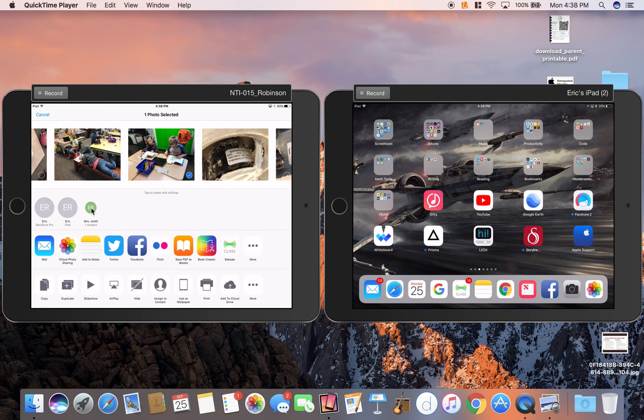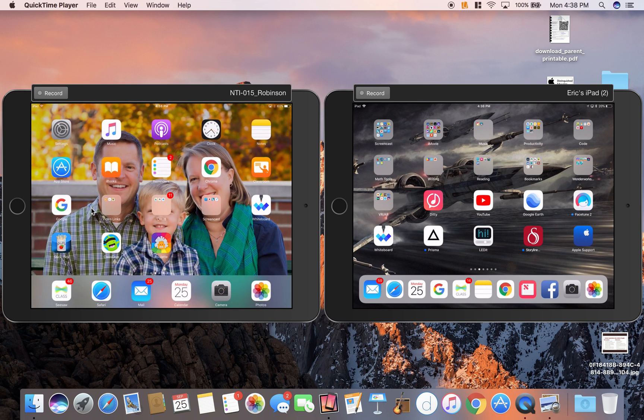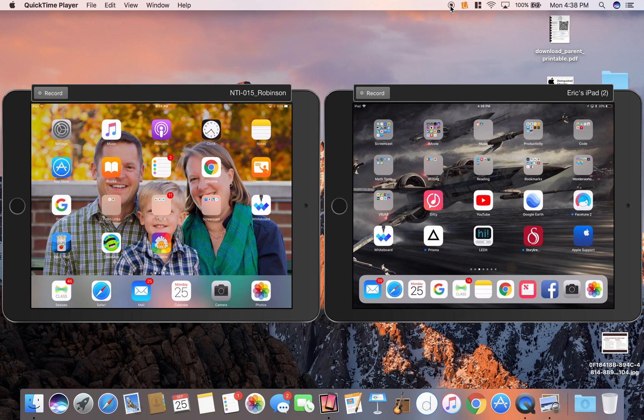That is a quick overview of Apple Classroom. I hope you enjoyed it, and I hope that Apple Classroom helps you to manage your classroom iPads. This is Eric for Teachers Talking Tech signing off.